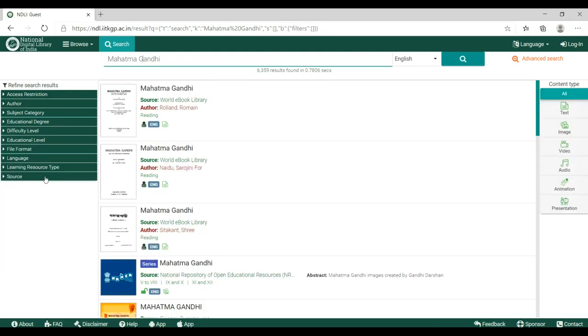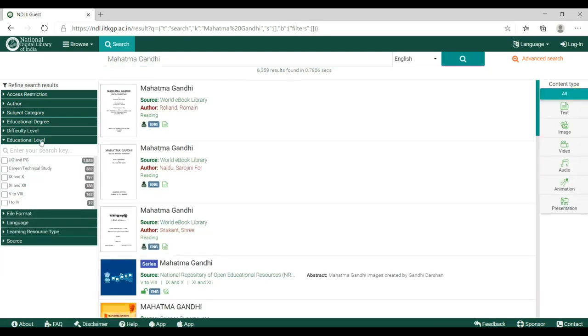Want some school level content? Go to educational level and click on the level of your choice.